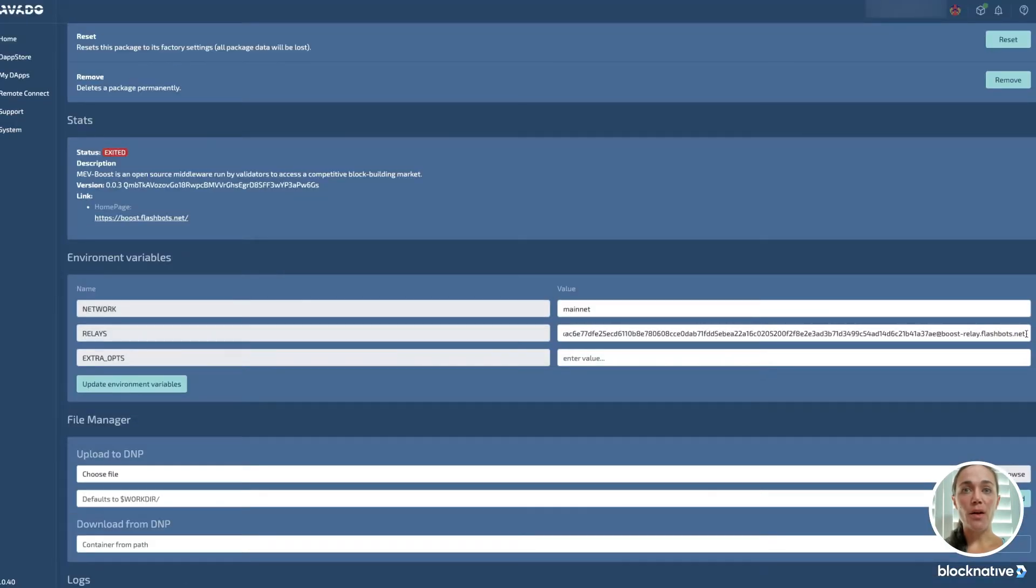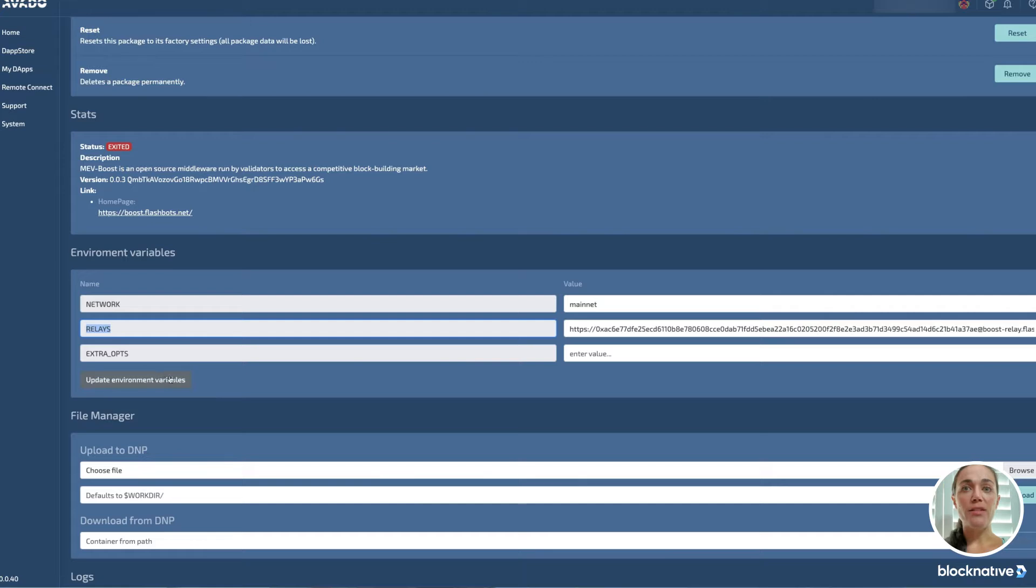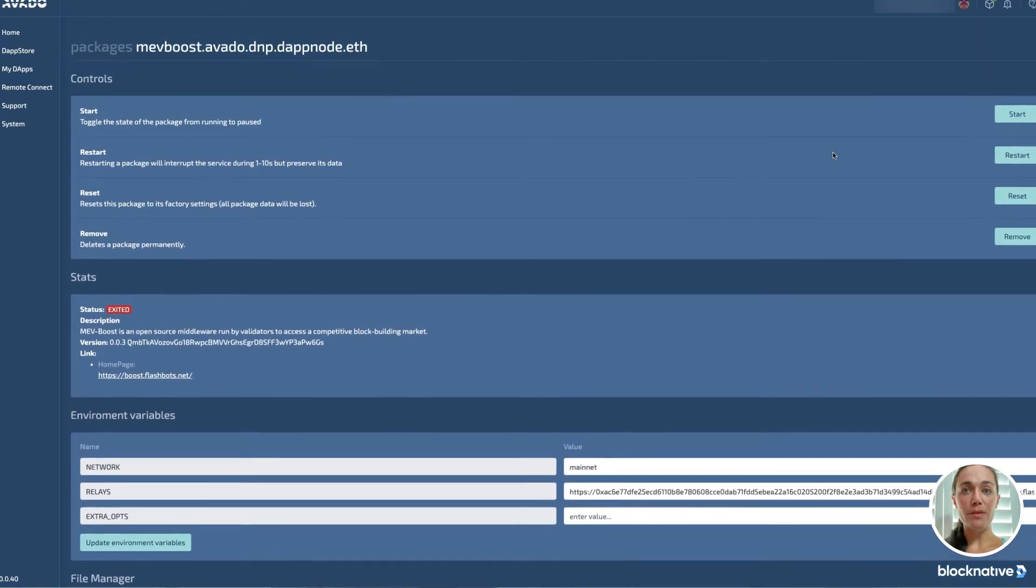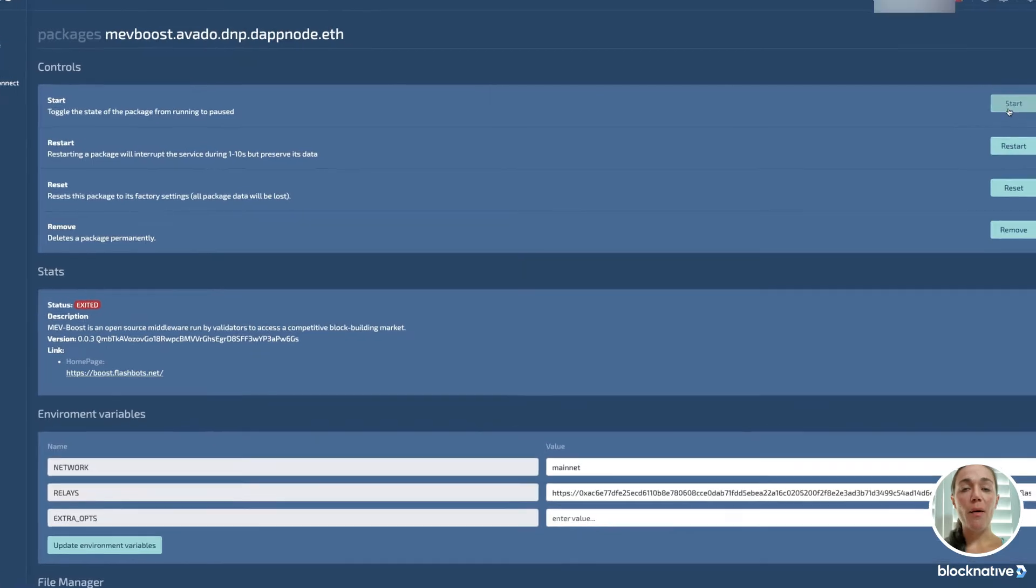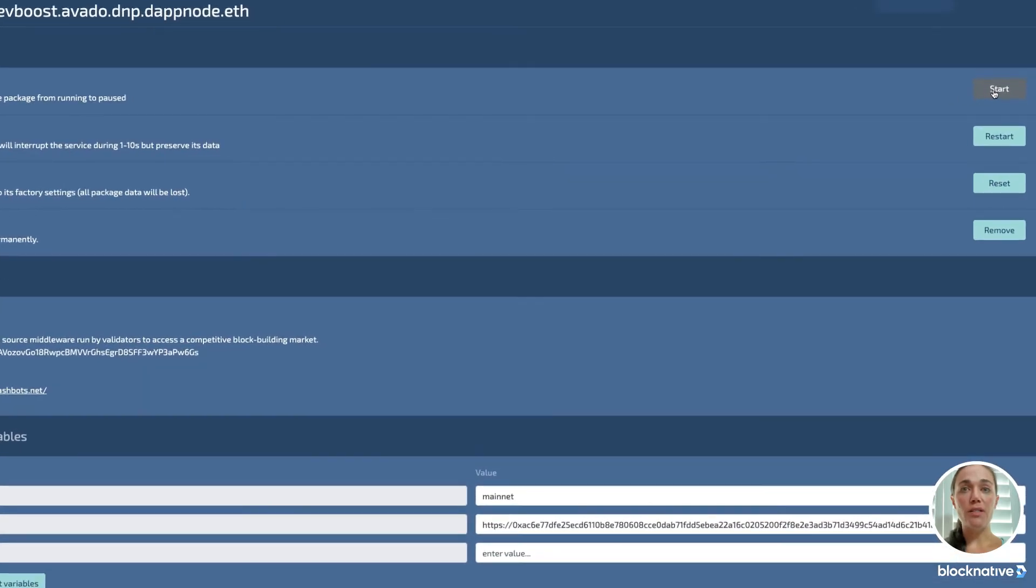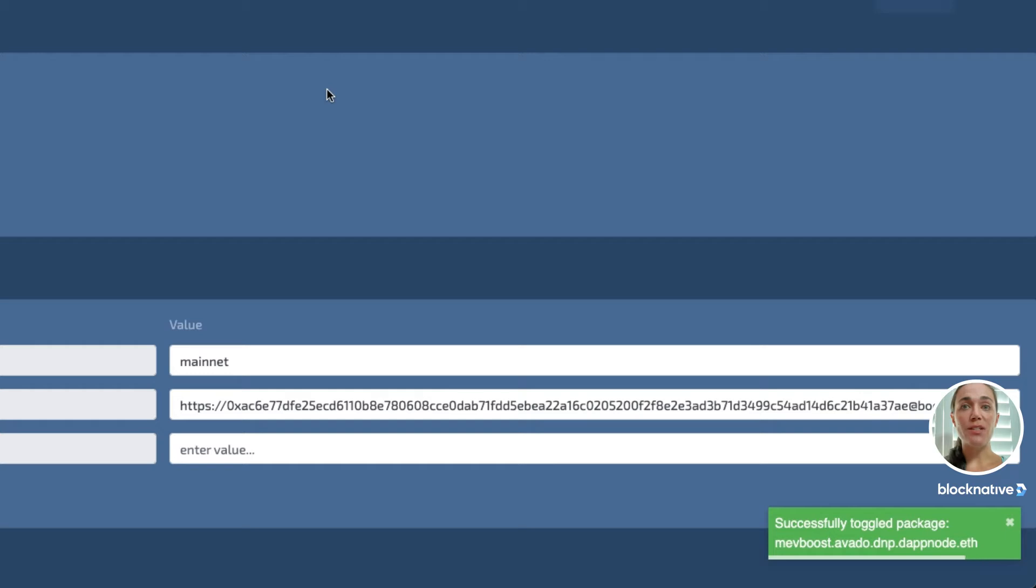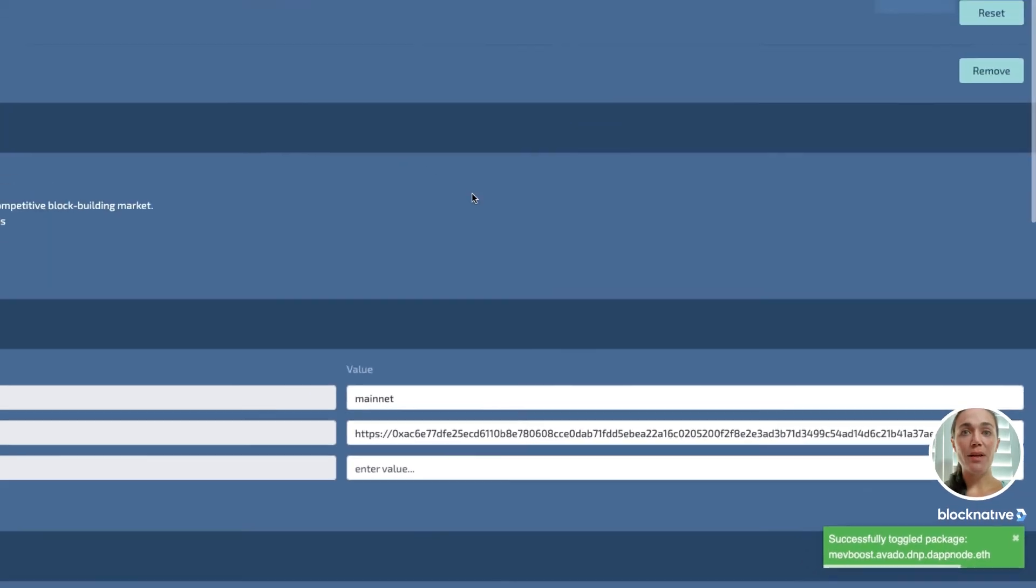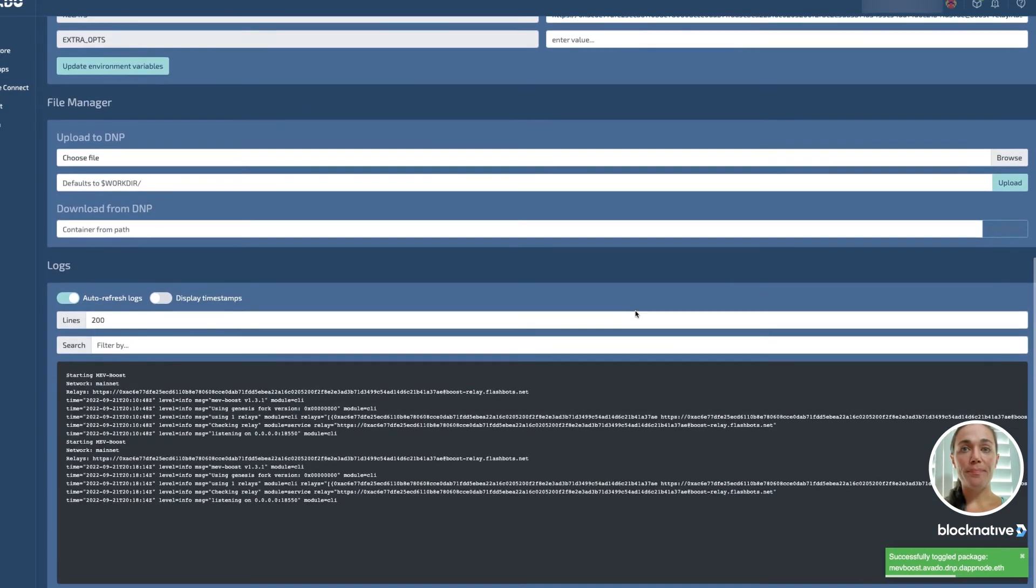To do this, I go to my dApps to enable MEV Boost by clicking Manage Controls. You'll see here I've entered all the standard information for MEV Boost. You'll notice it enables using the FlashBots Relay. Now I'll click Start to toggle the state of the package. The green notification tells me the action was successful, which I can validate in the log.